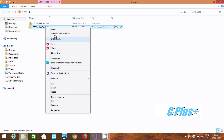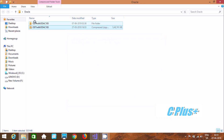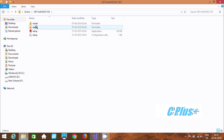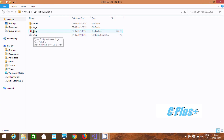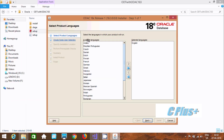You need to do extraction first. Right-click here, then click Extract. After extraction you can find the setup file. Click on the setup file — it will take some time to install ODAC.